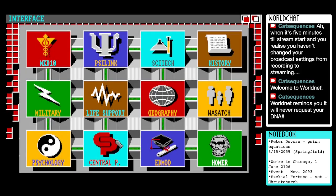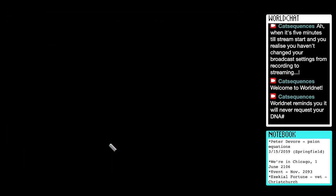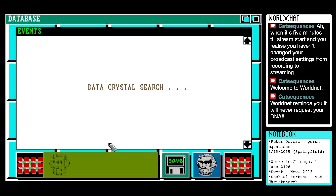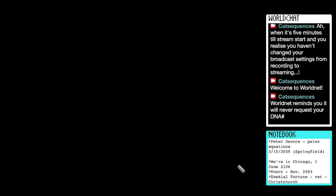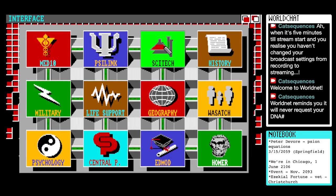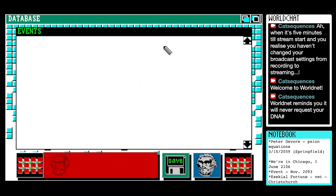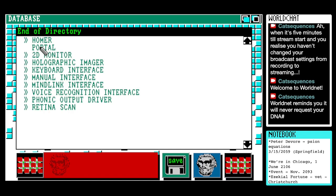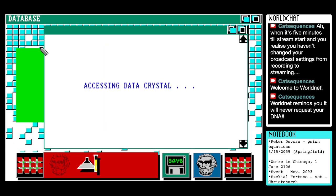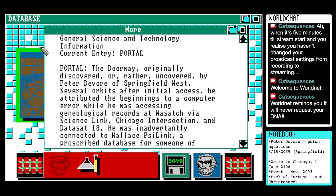I'm curious — maybe SciTech, though, because that was in the mix. Portal. General Science and Technology Information. Current entry: Portal. Portal, the doorway, originally discovered — or rather uncovered — by Peter DeVore of Springfield West. Several orbits after initial access, he attributed the beginnings to a computer error, while he was accessing genealogical records at Wasatch via ScienceLink, Chicago Intersection, and Datasat 18, who is inadvertently connected to Wallace Scilink, a prescribed database for someone of Peter's profile and age. The portal opened into the realm, making the migration possible. Very little is known about the portal at this time.